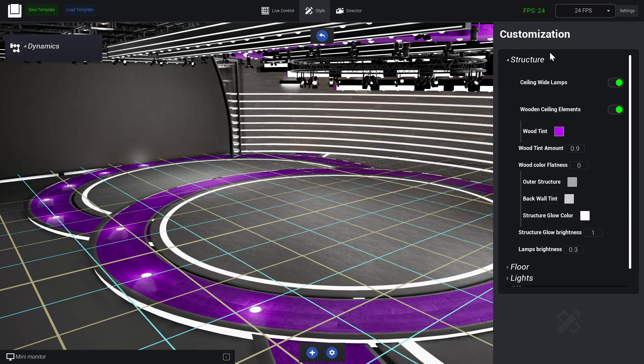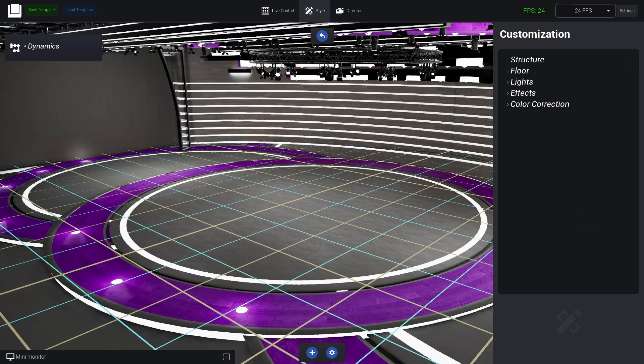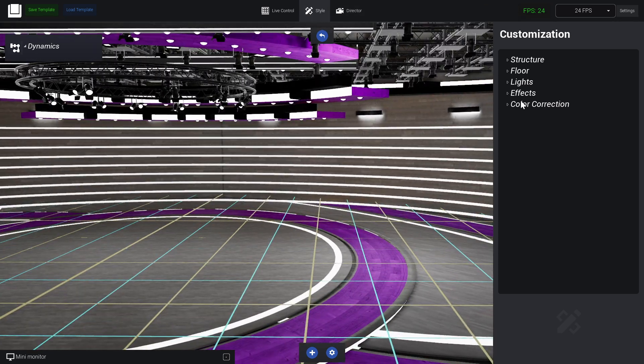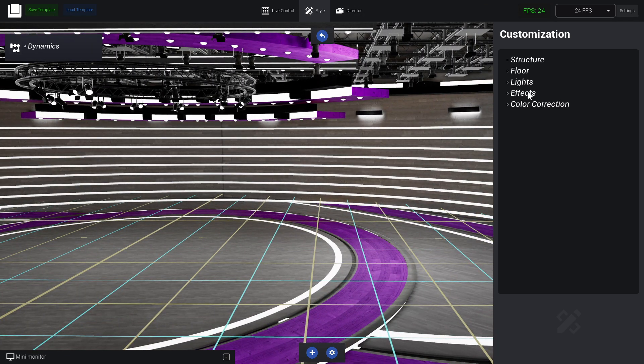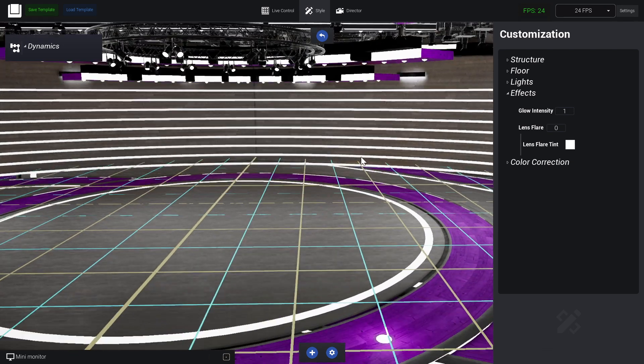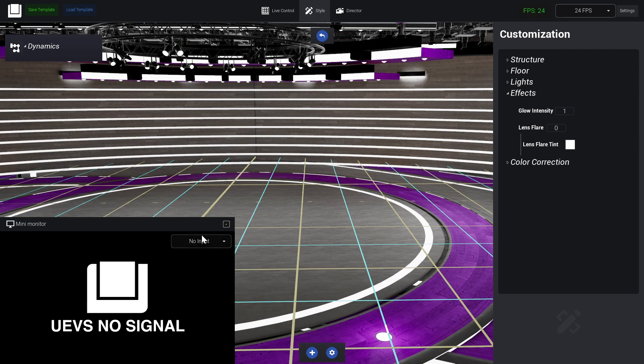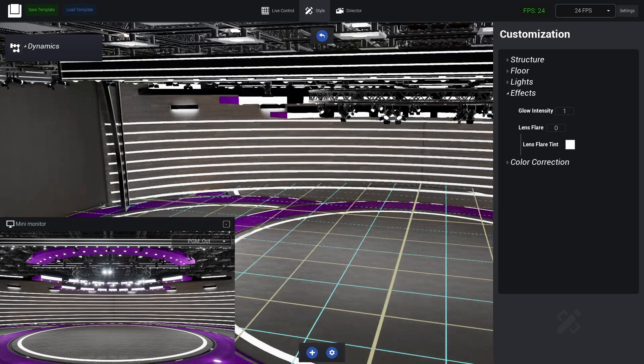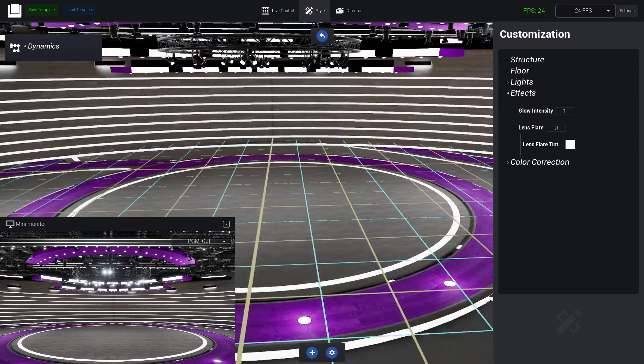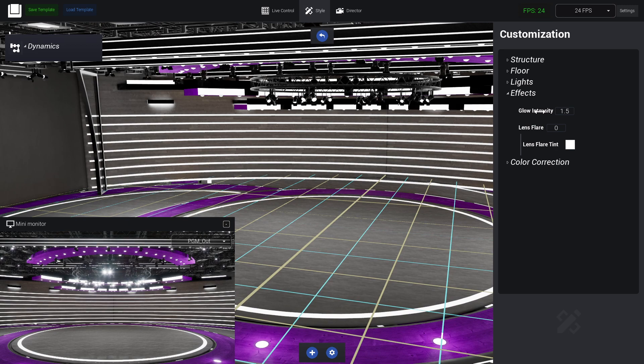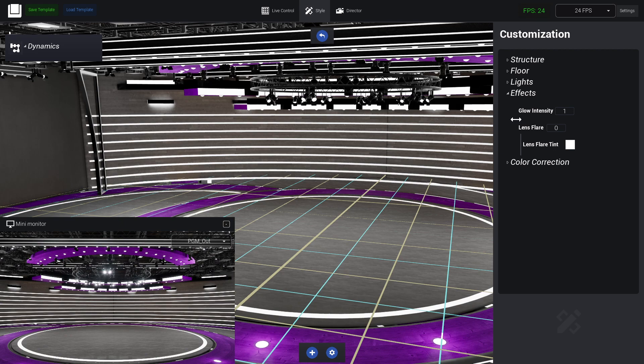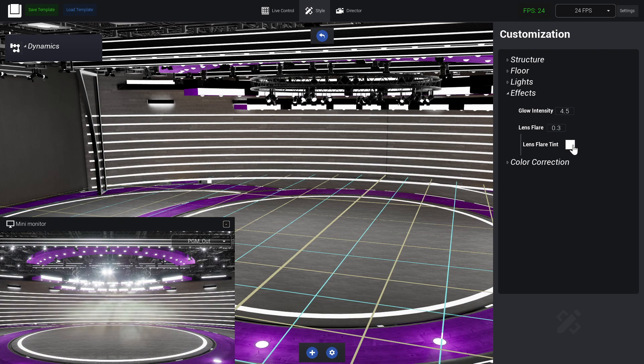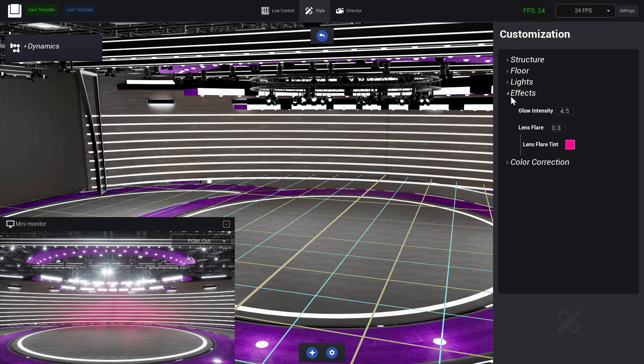All the studios have in common these last two, which is Effect and Color Correction. Let me just show my PGM output here. We have the glow, how intense it's gonna be glowing in the scene, and also here we have lens flare effects if we want, and also we have the tint for the lens flare.